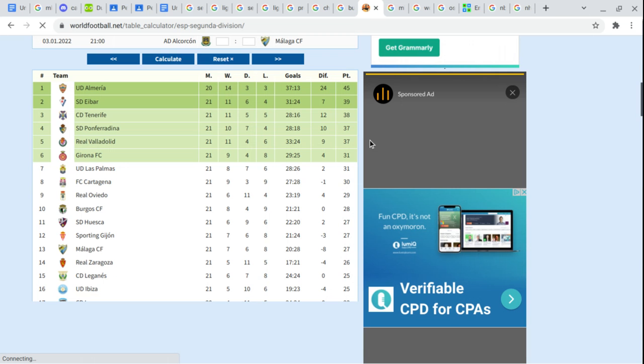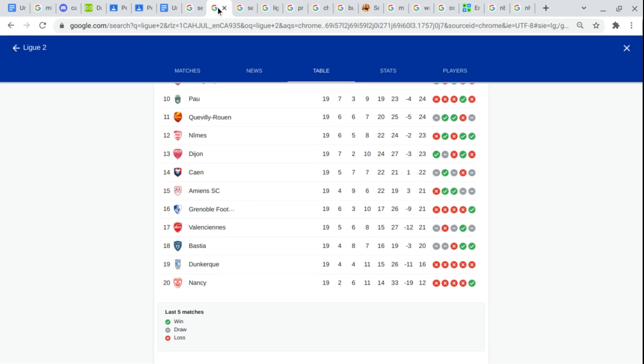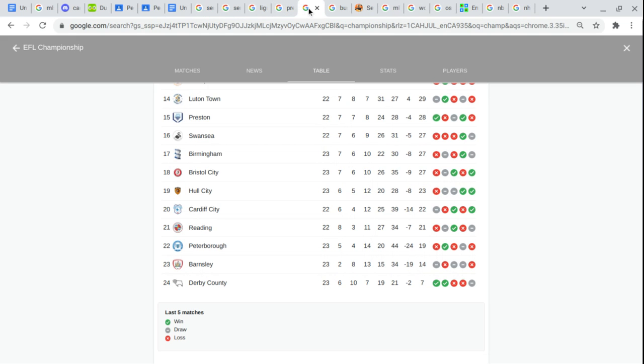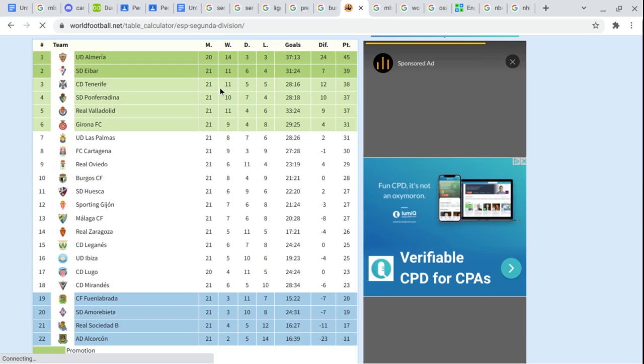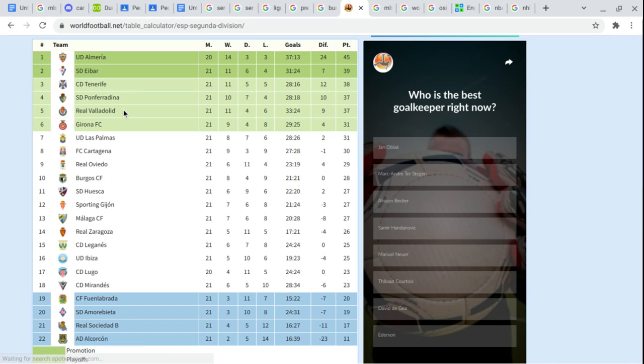Before that, I'm going to... Okay. Almería. Eibar. Tenerife. Ponferradina. Real Valladolid. Girona.